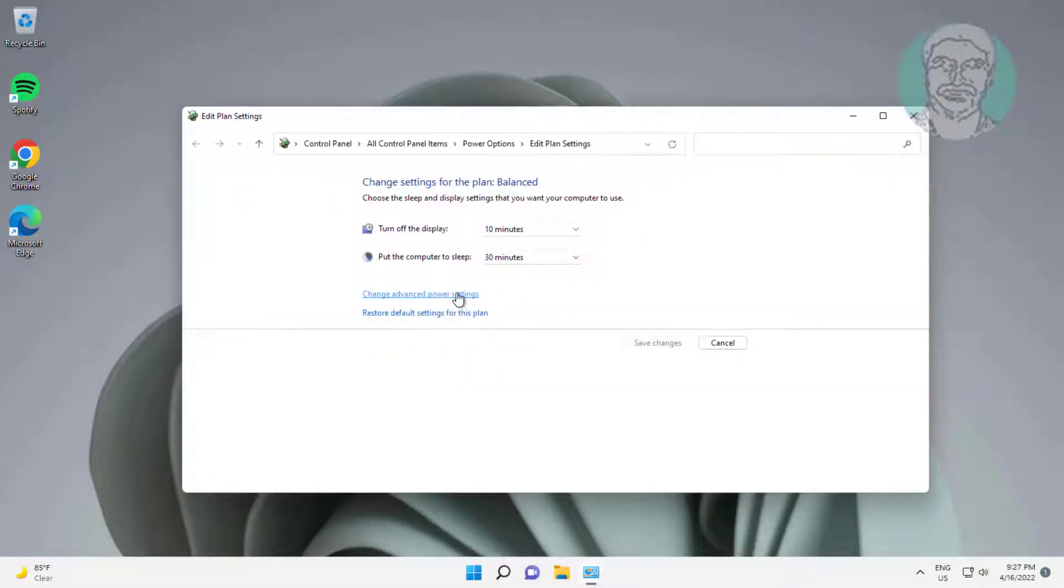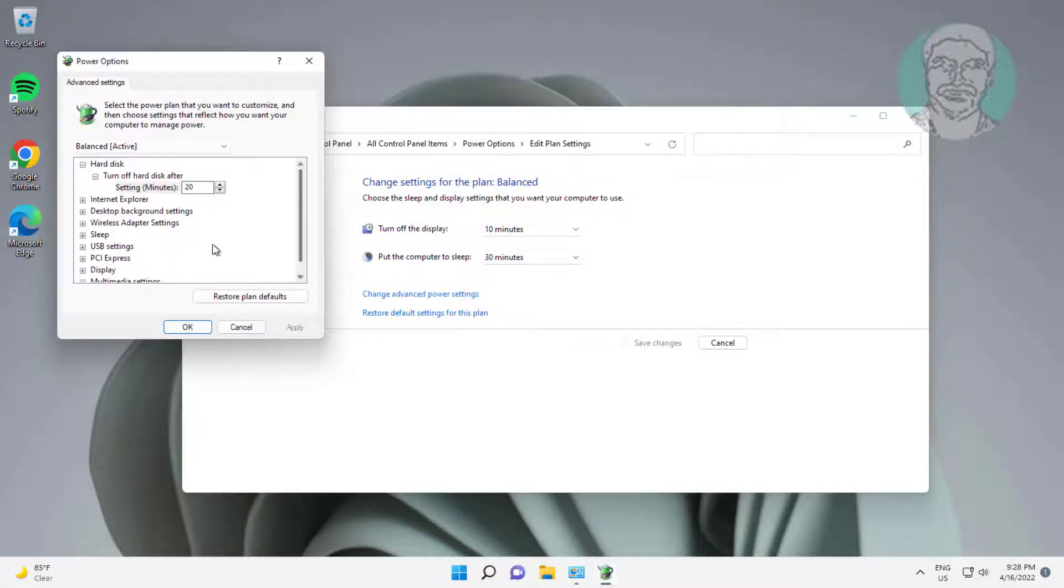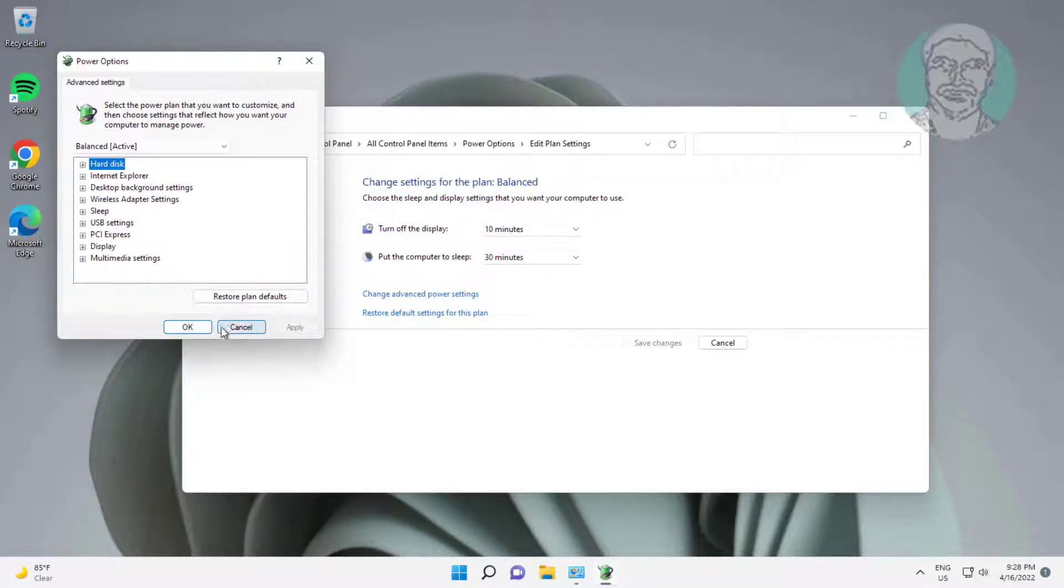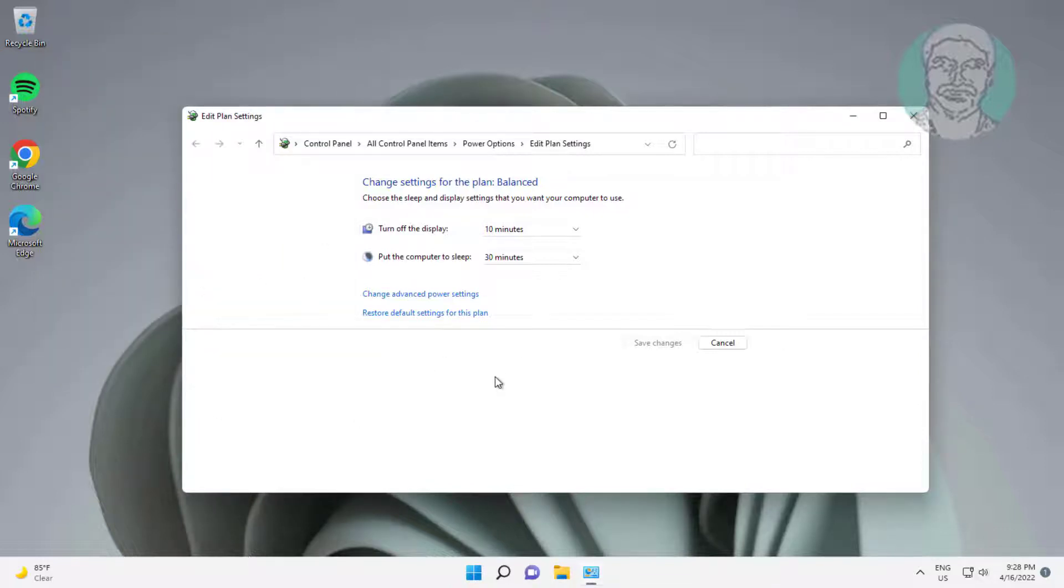Click Change Advanced Power Settings. Change Enable Adaptive Brightness to Off. Click Apply, then click OK.